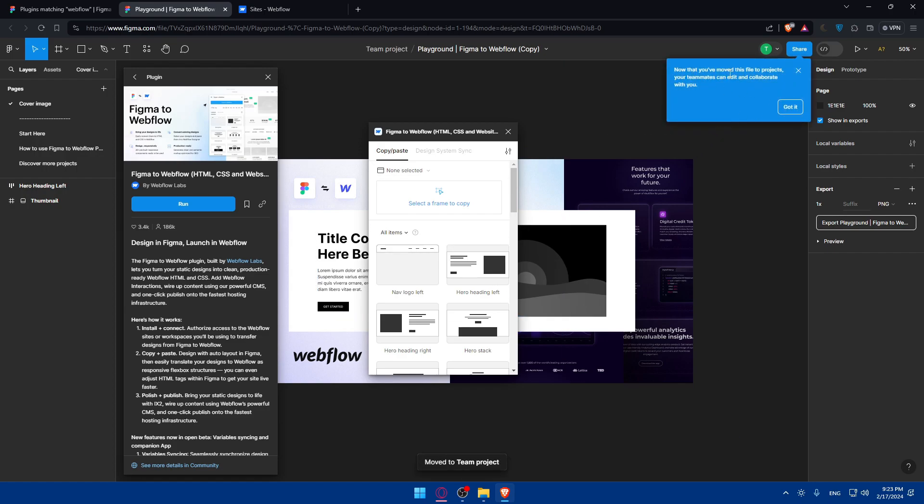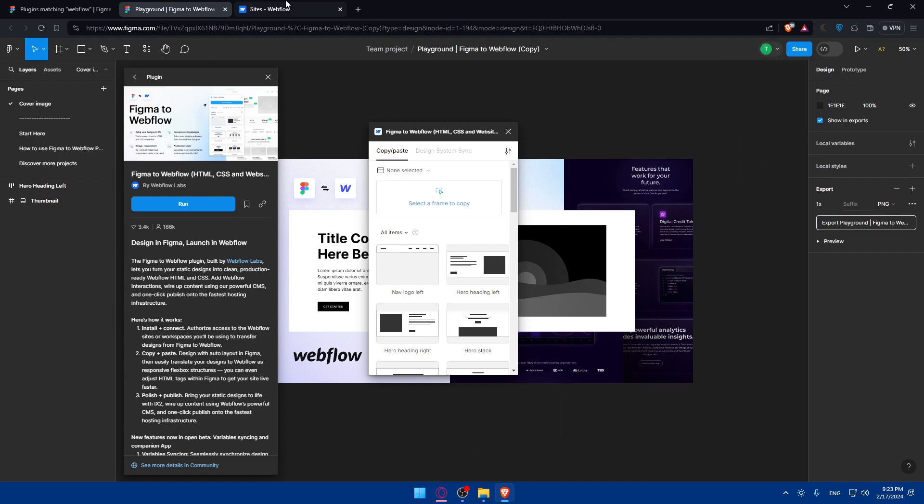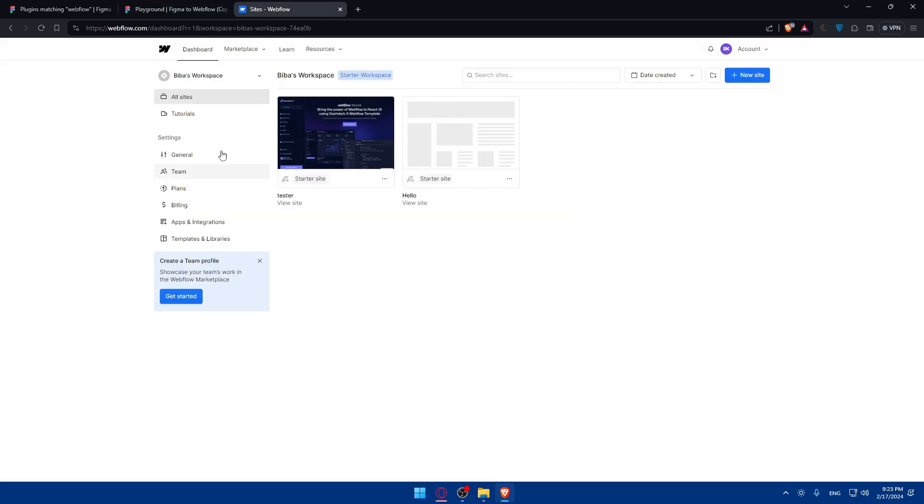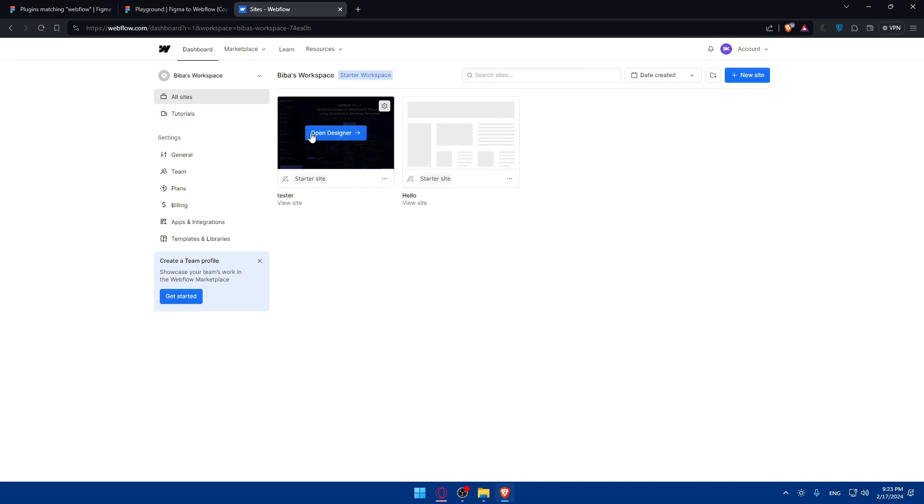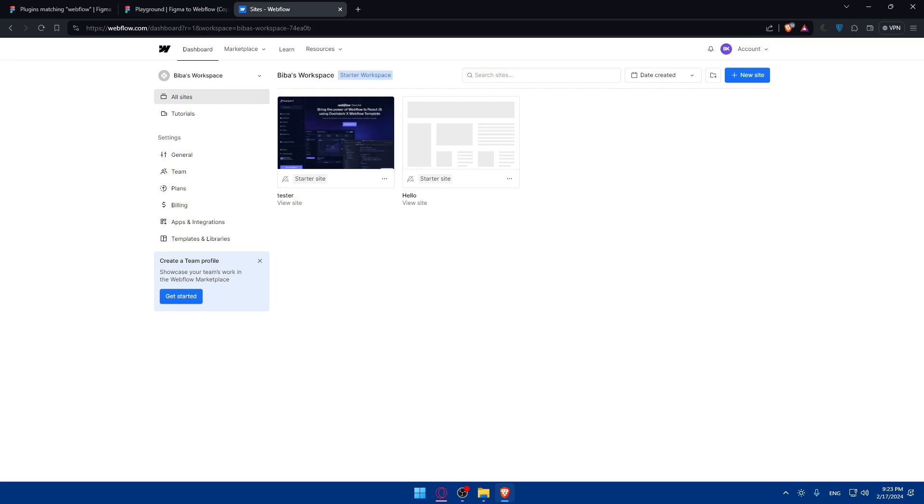This will move it to Webflow right away. Now that you moved the file to projects, your teammates can edit and collaborate with you. You will find it's moved to one of your designs or websites. That's how simply you can use this plugin.